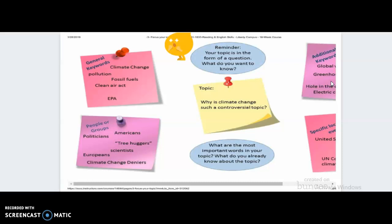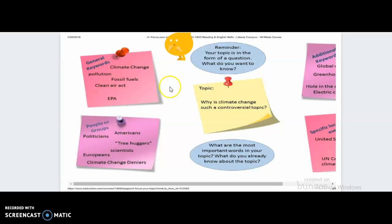If you already have a pared-down topic — for example, the broad topic we're looking at is climate change, but the writer has taken it down to 'Why is climate change such a controversial topic?' — you're looking at the general keywords, looking at some people who probably write about climate change, and then they've come to the conclusion that this is what they want to write their essay on. So you need to do the same thing.